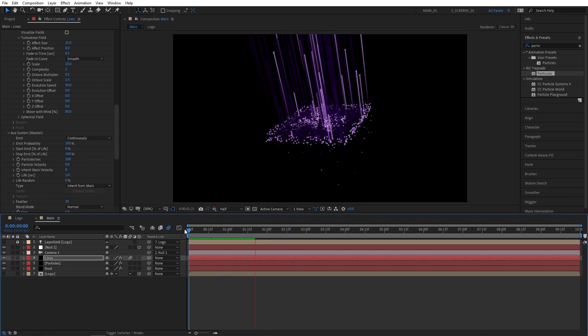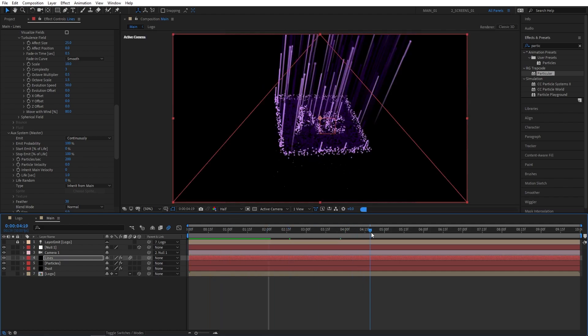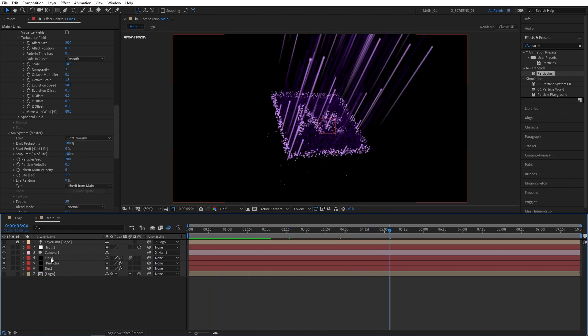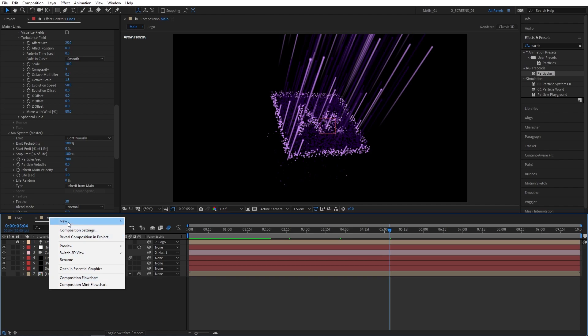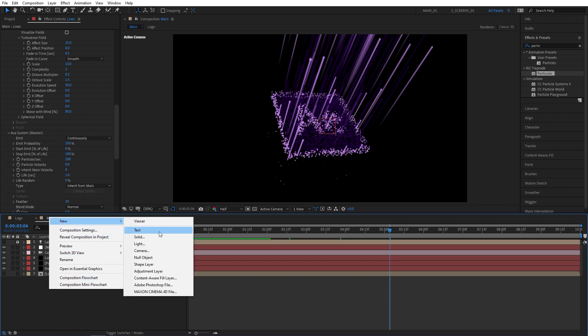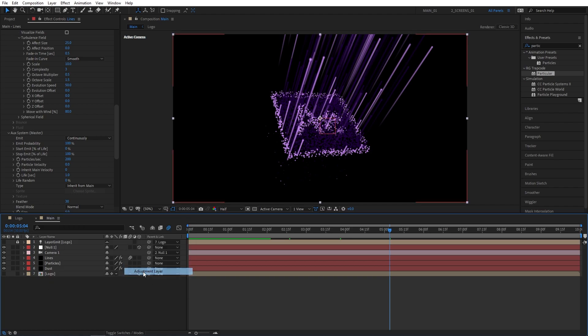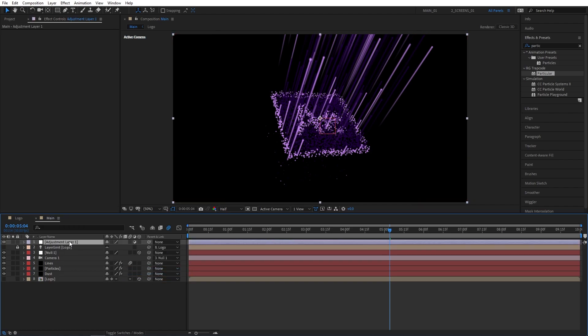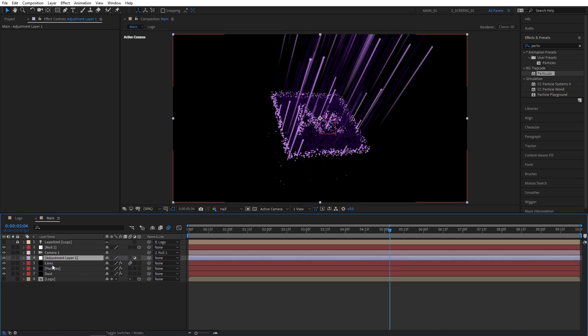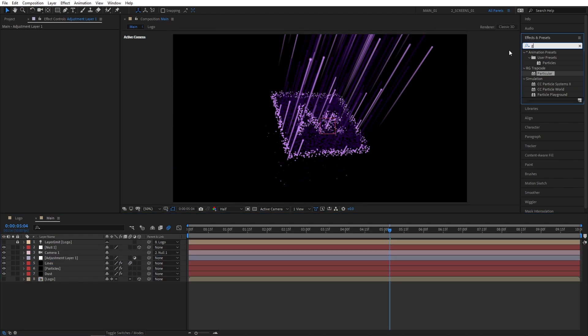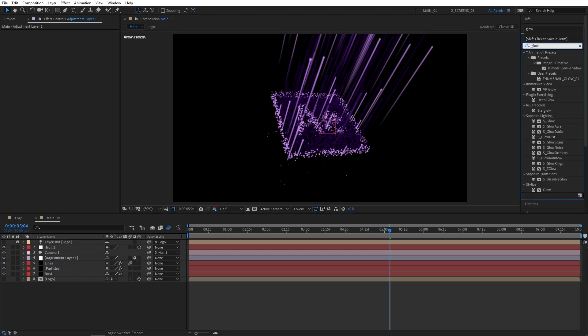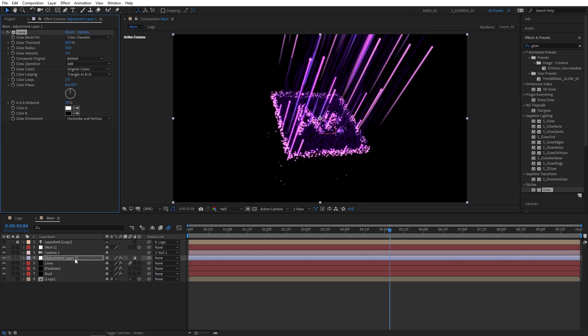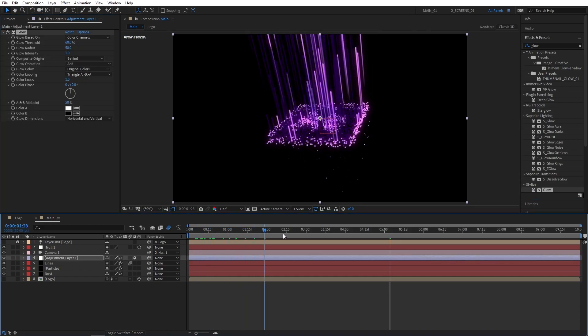You can quickly preview the animation here. Then go ahead and right-click in the empty space, New Adjustment Layer, and place this Adjustment Layer above all three of our particle layers. Then go to Effects and Presets and search for Glow. Then add Stylized Glow to the Adjustment Layer. I'm going to change the Glow Radius to 50, and that should be enough.